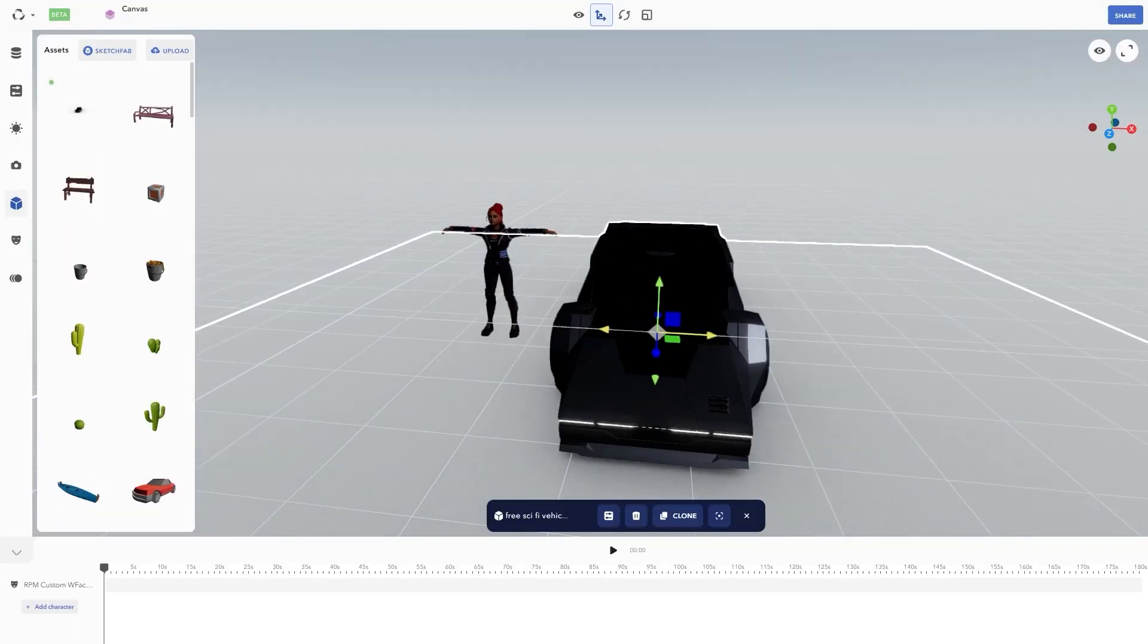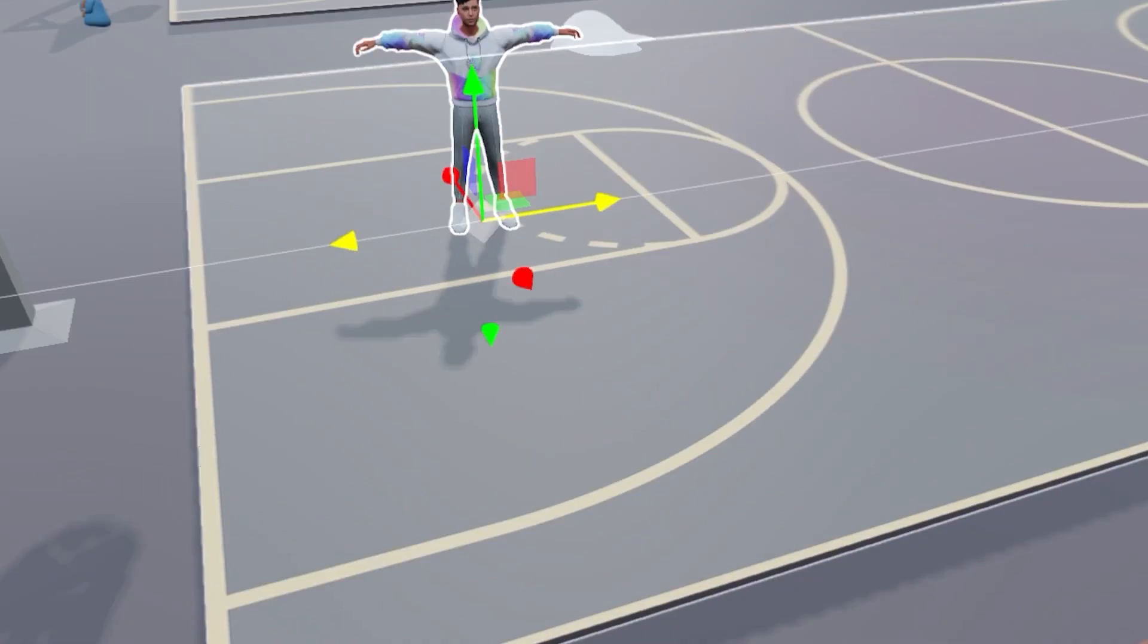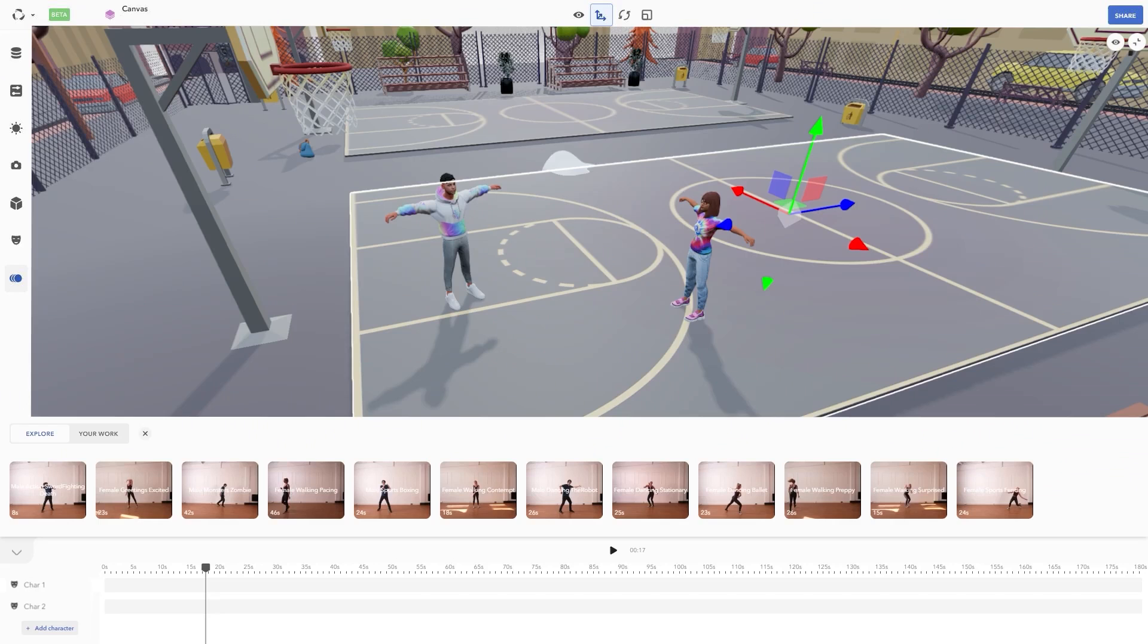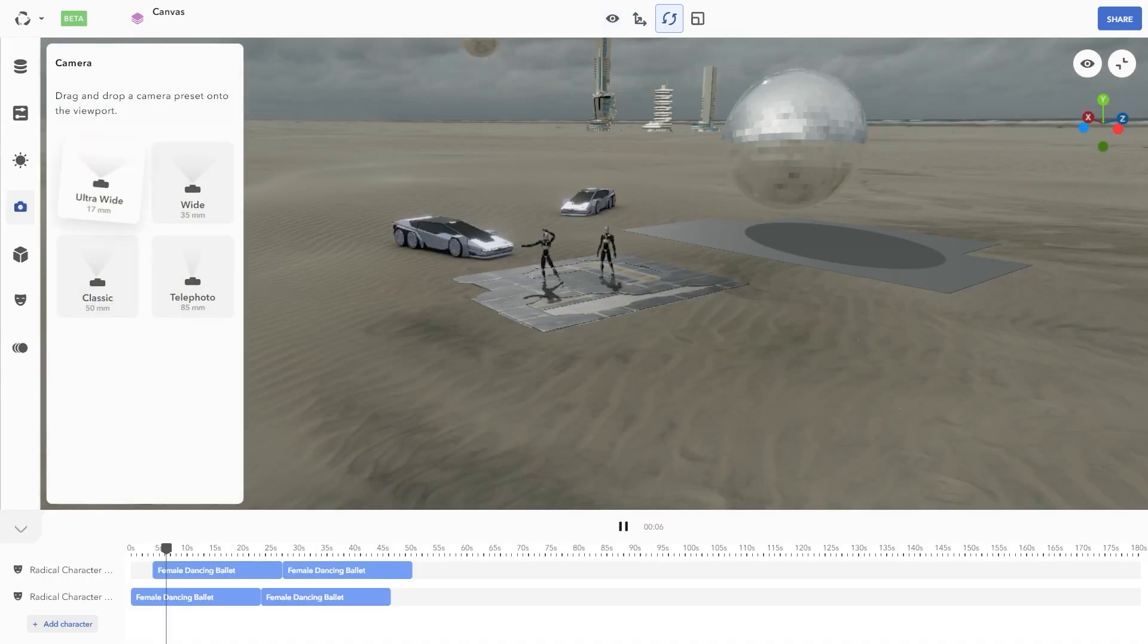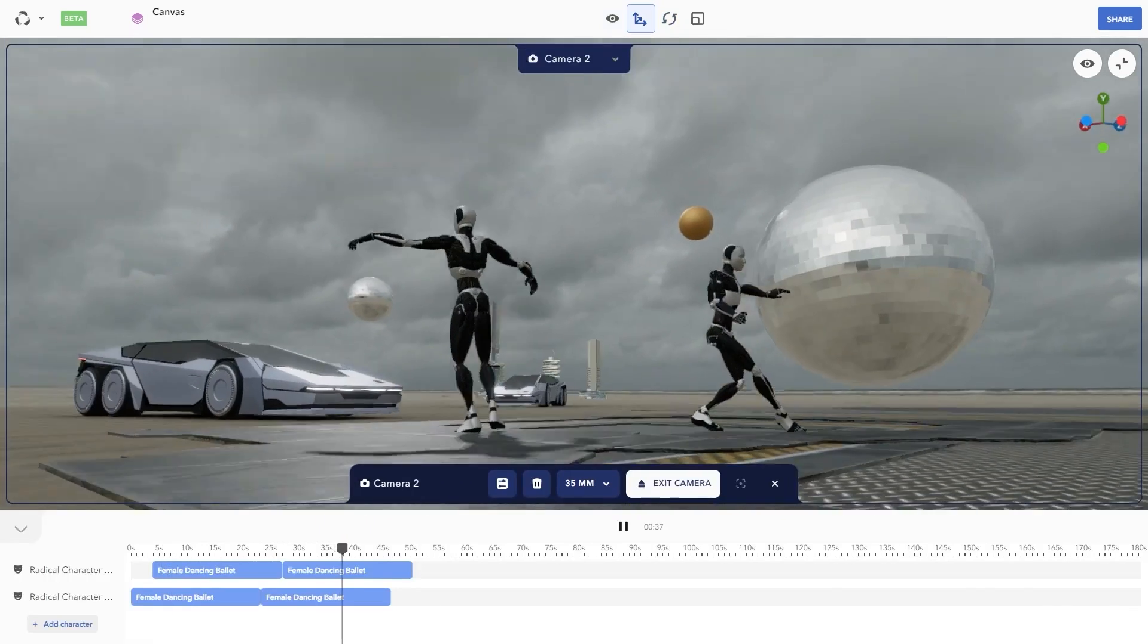It allows you to build sets, import assets, props and characters, and set up lighting and custom cameras.